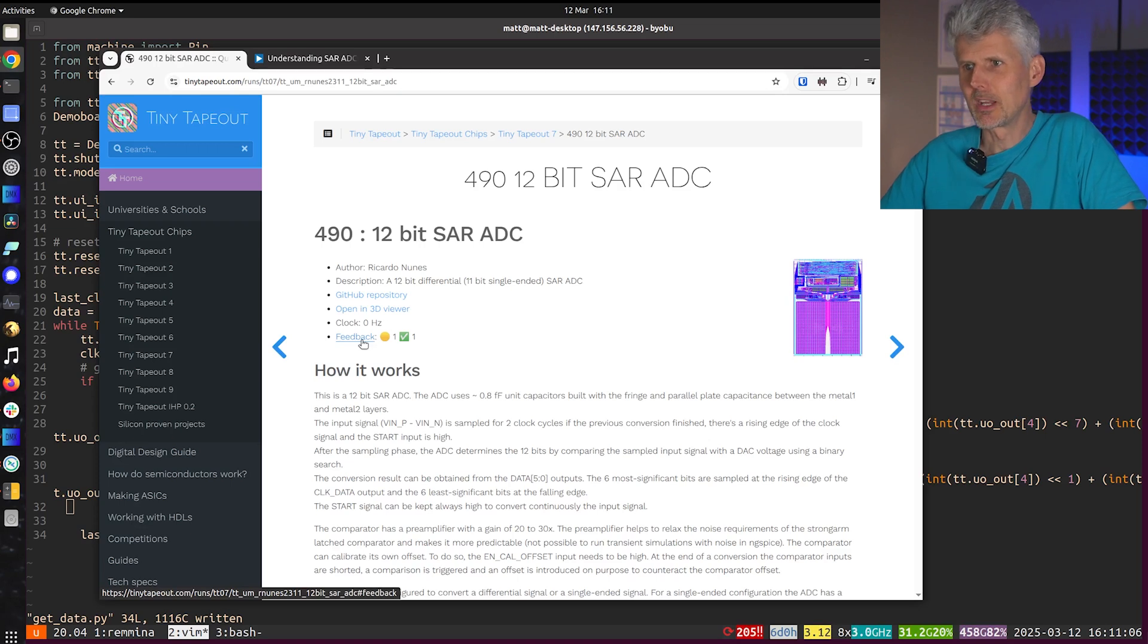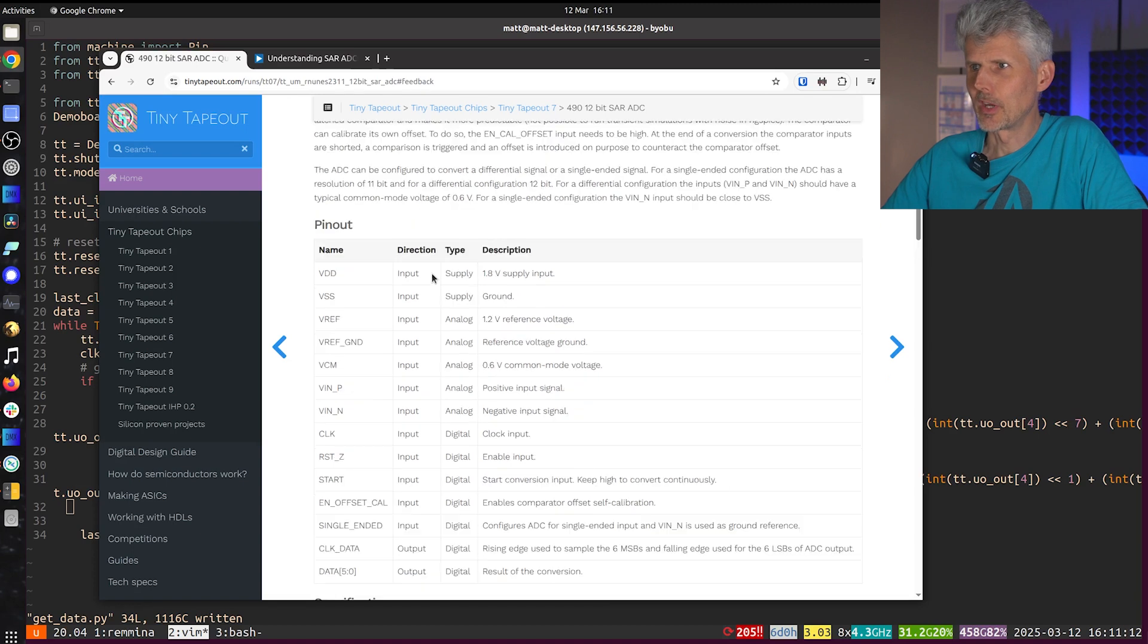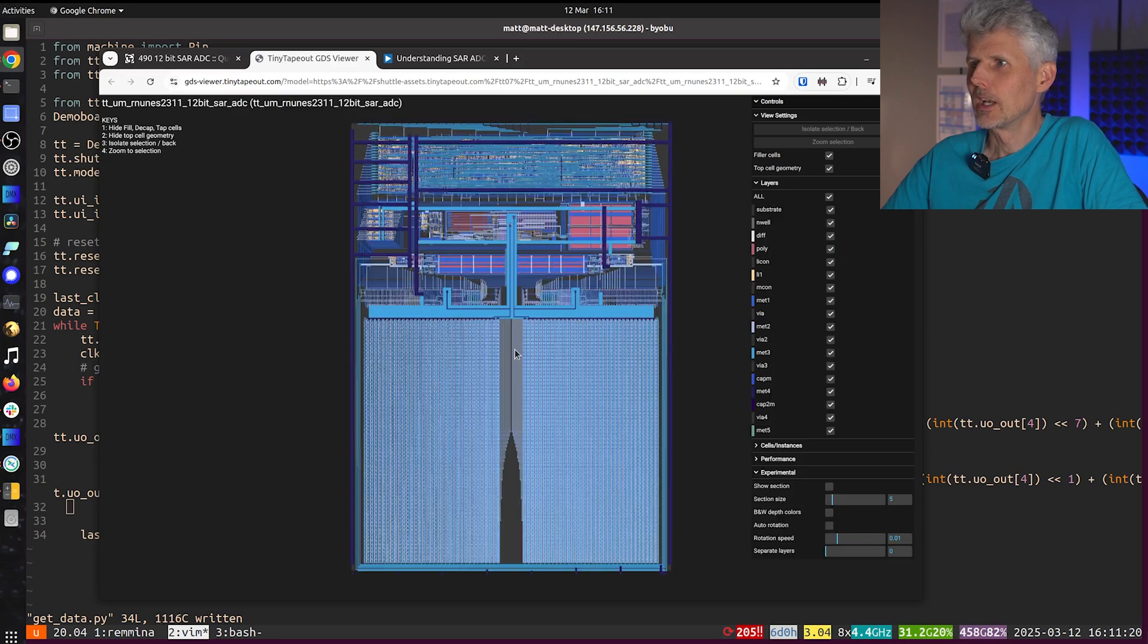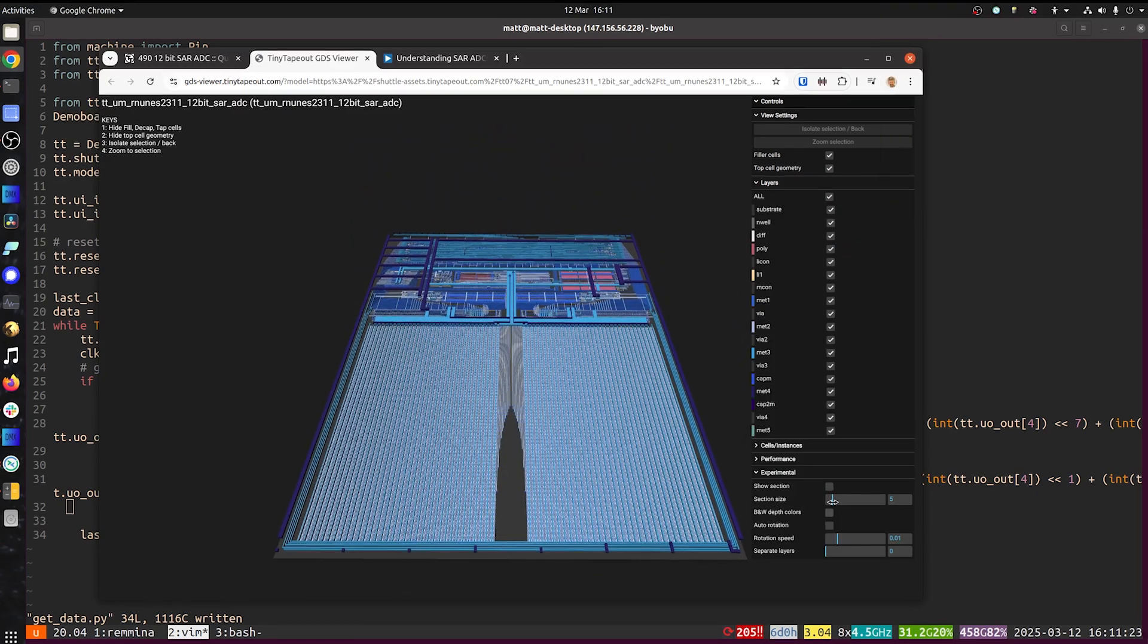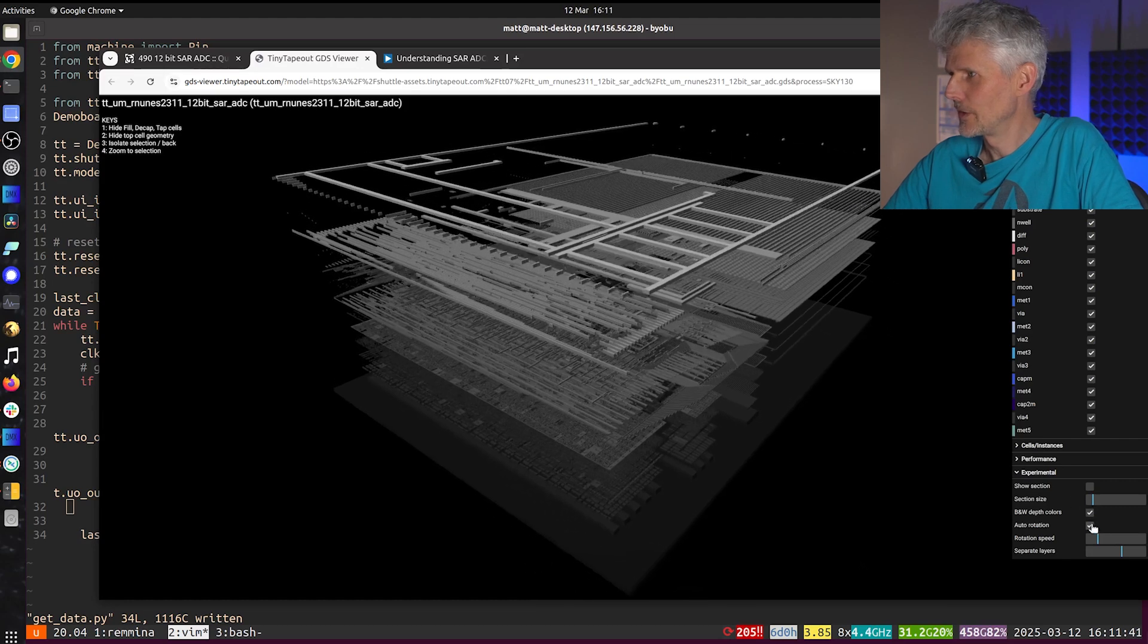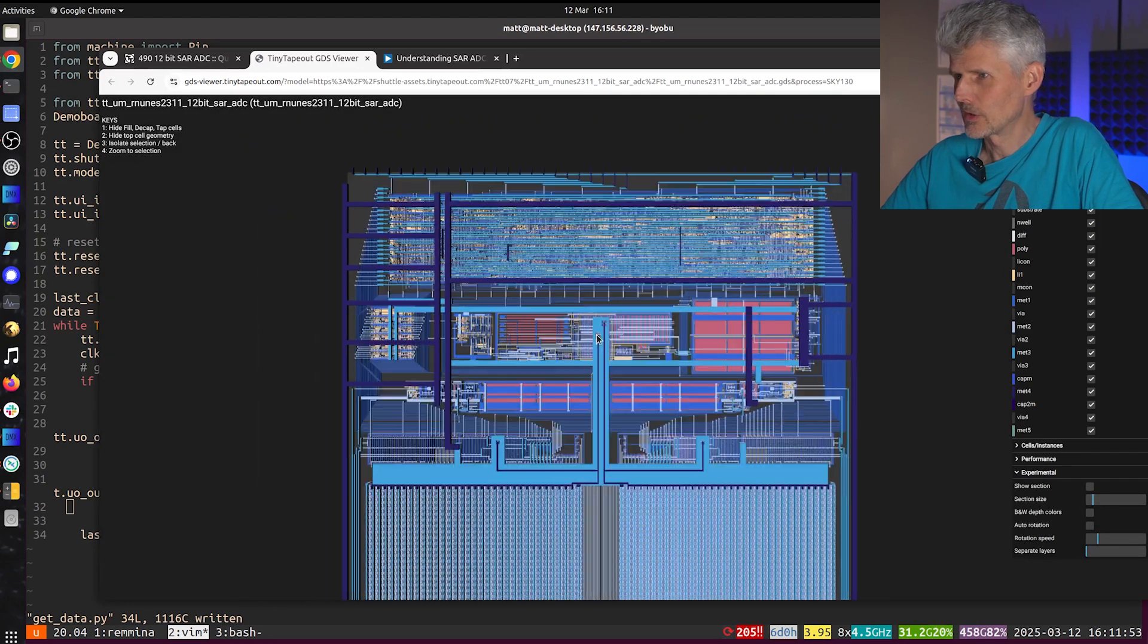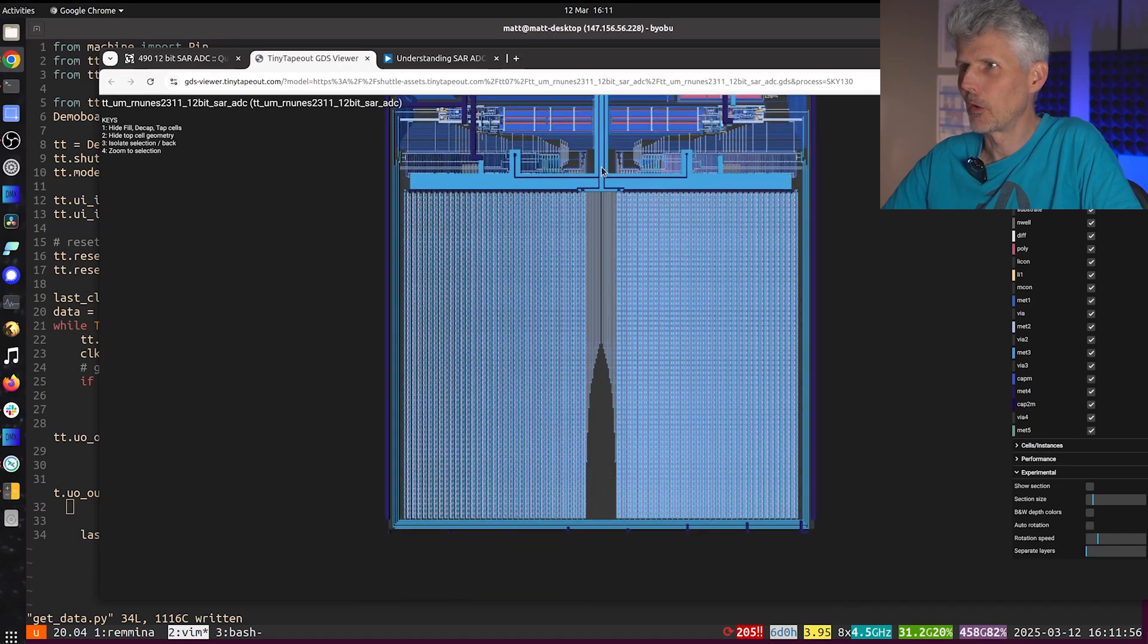It's already been marked working by Sylvain and the author. It's got a couple of nice features like being able to run in differential or single ended mode and I really like the 3D layout. Check this out. Very cool. So the digital stuff is at the top here and then the analog stuff is in this middle and then this bottom is a lot of capacitors.